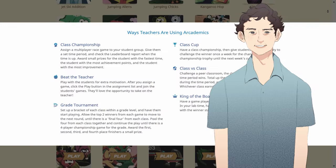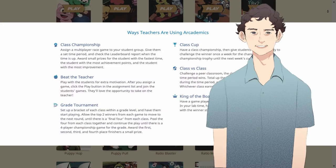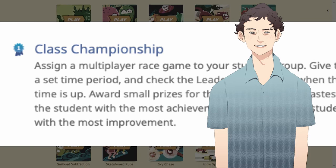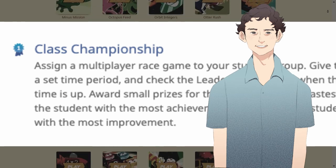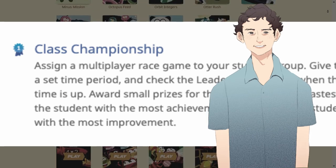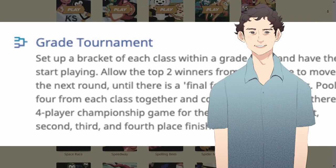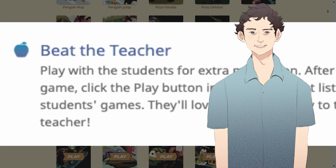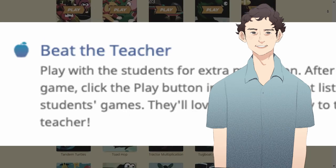There are many ways for teachers to use Arcademics. The common style is to set up a championship tournament within a class and award prizes to the top scorers. Competitions may also be held between different classes, and teachers may also motivate their students by participating in the games themselves.